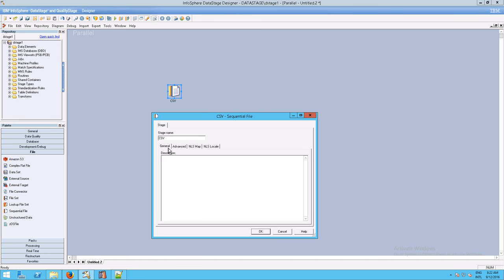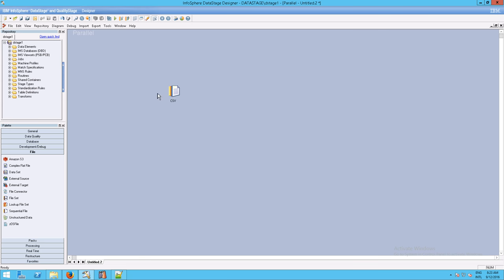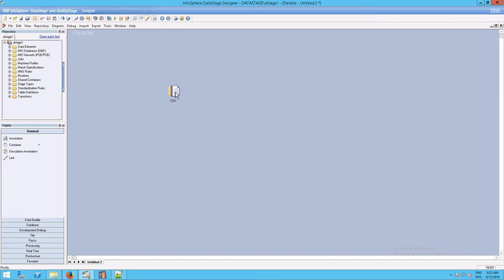There's not much under general to work with right now, because we're just looking at properties for the file itself. This needs to be either an input or an output, and in order to make it an input or output, we need links. To make a link, you can go to the general tab and click on Link and drag one out. But it tends to be much faster to simply right-click and drag to create the link.